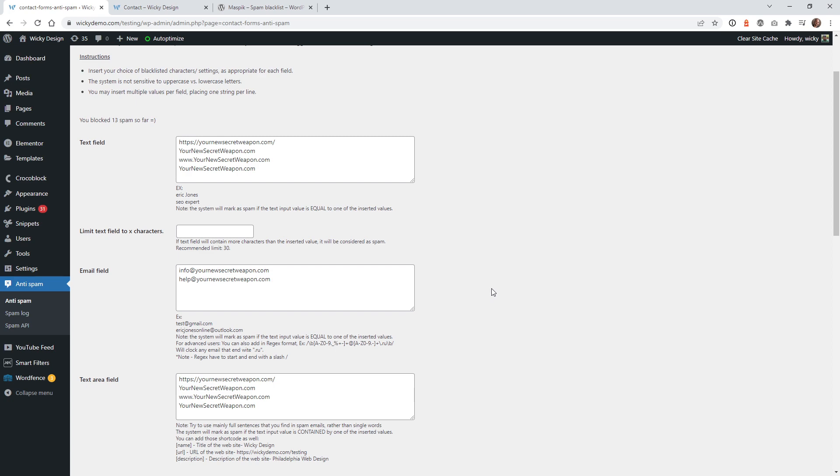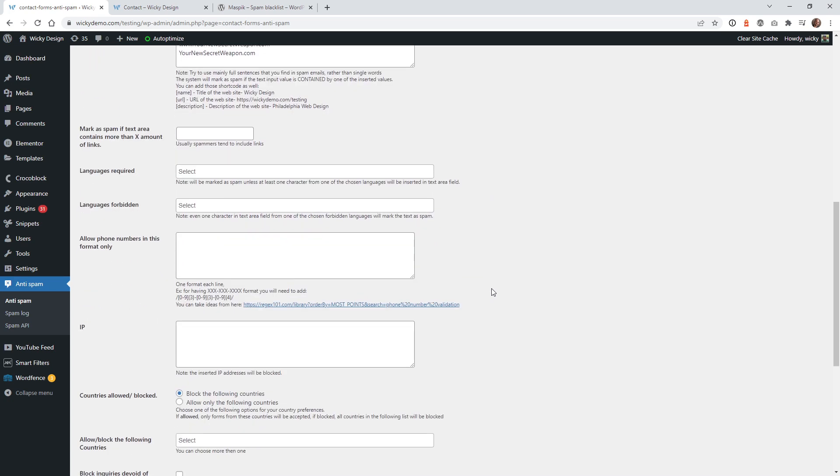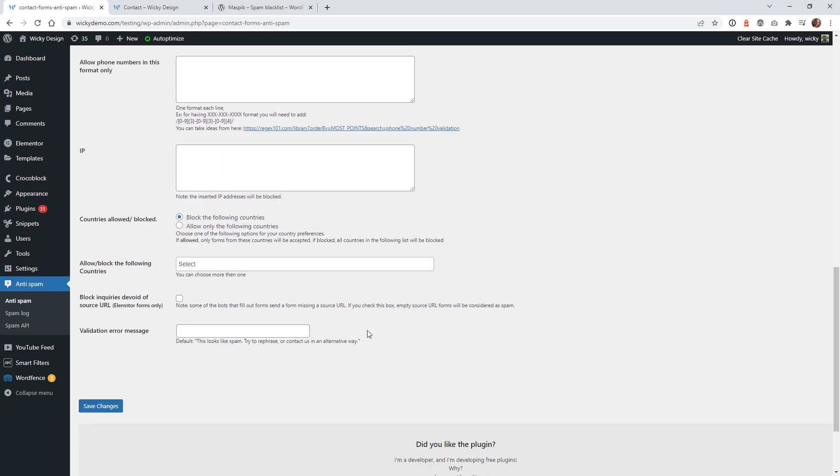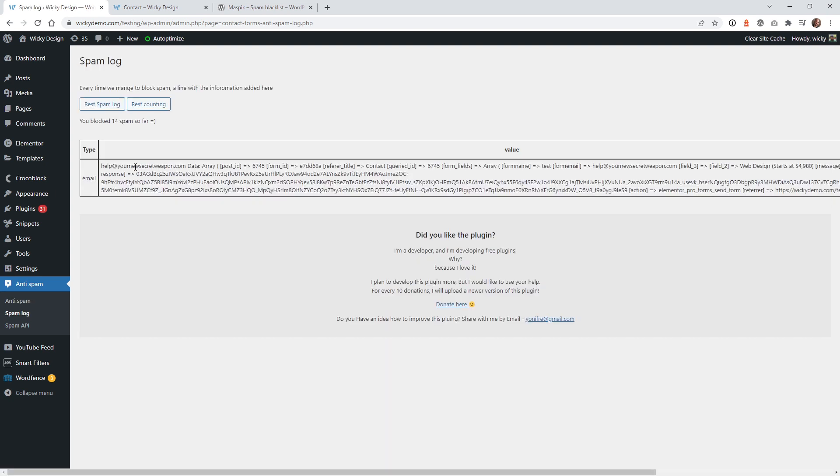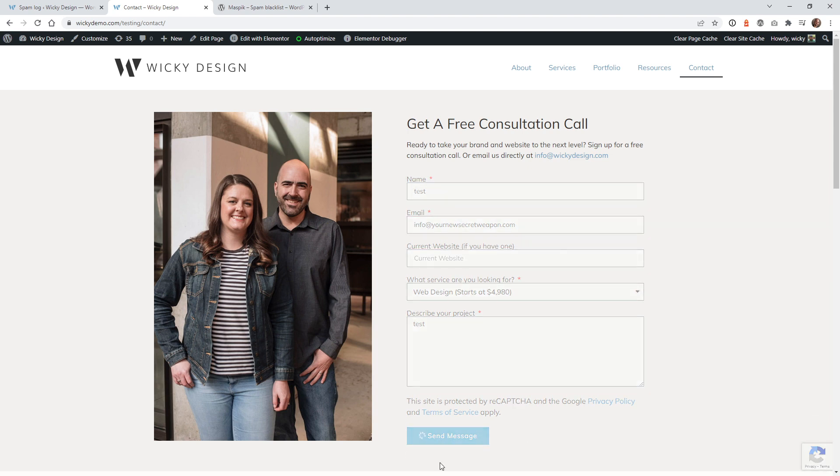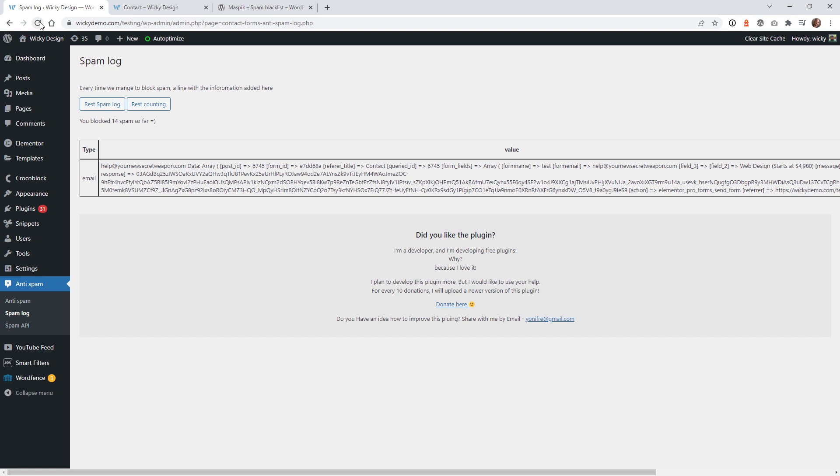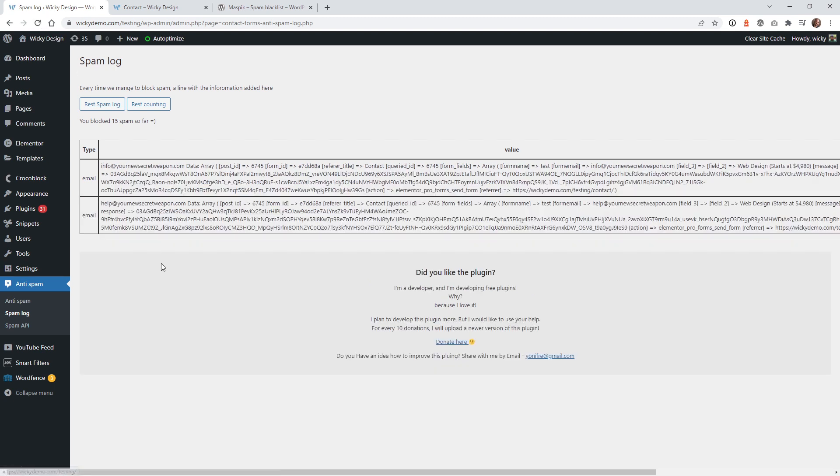Now, if you want to go ahead and change what that error message says or the validation message, you can change that right here. But by default, I kind of like the way that sounds. So you can just keep that. If not, you can change it. Now, if you head over into the spam log, you can see that that's been registered as spam. So anytime that somebody does that, it's going to automatically trigger that spam log. So let's just try another one. If you do info at, it's going to block that as well. And if I refresh this page, there's going to be two now.